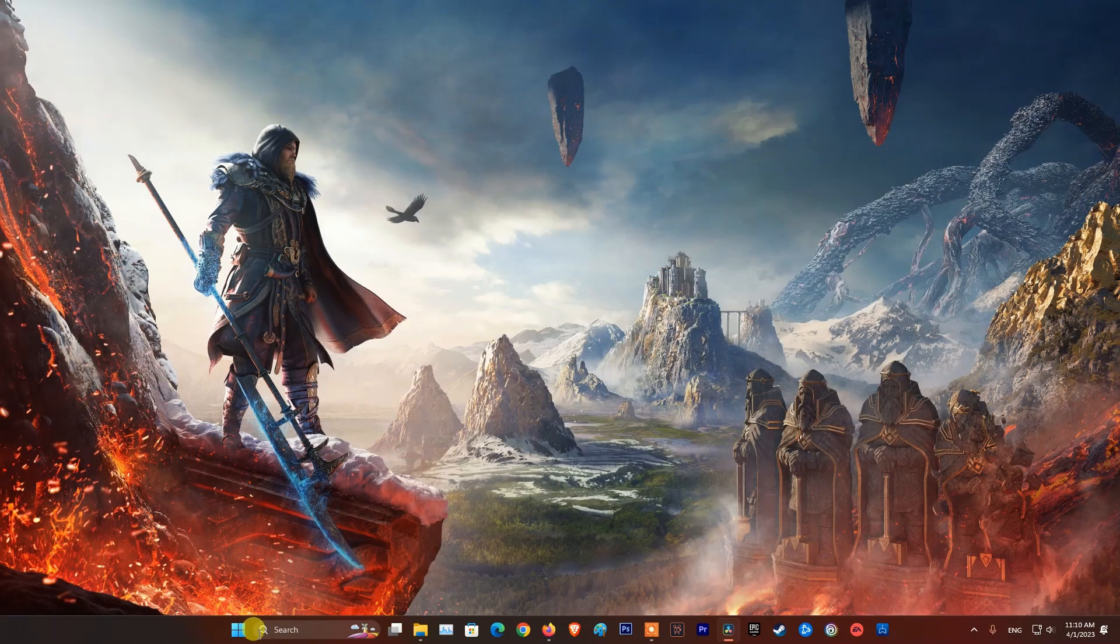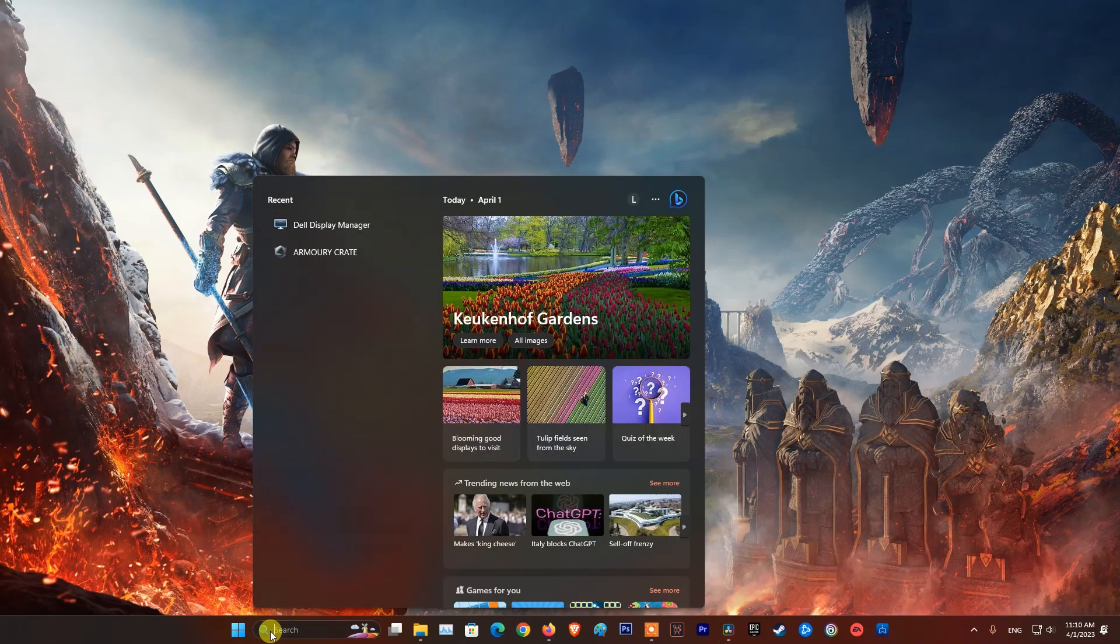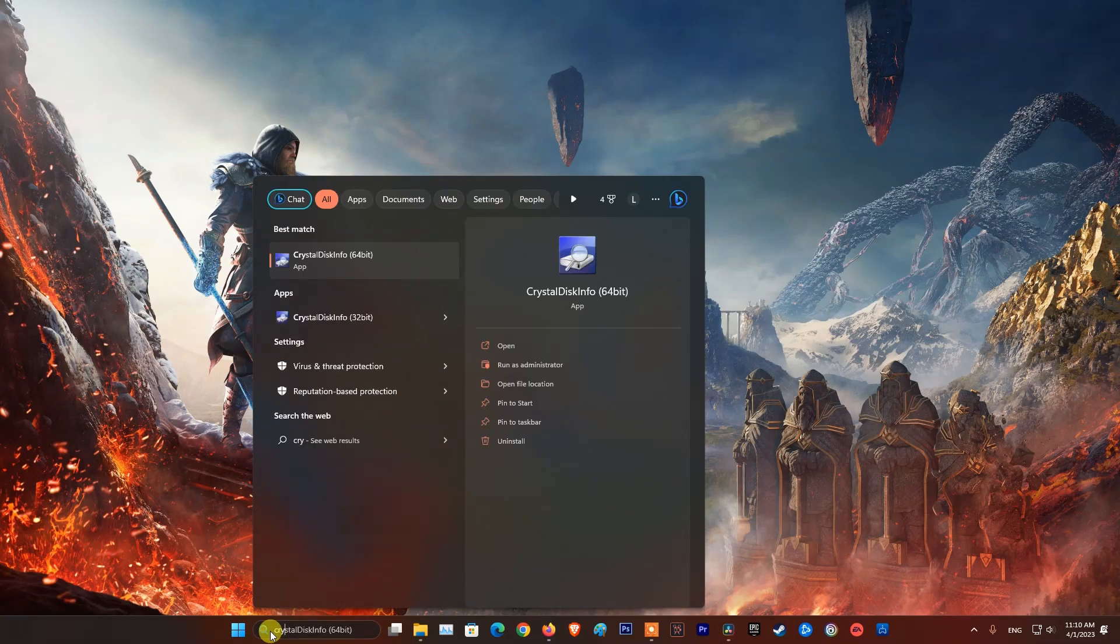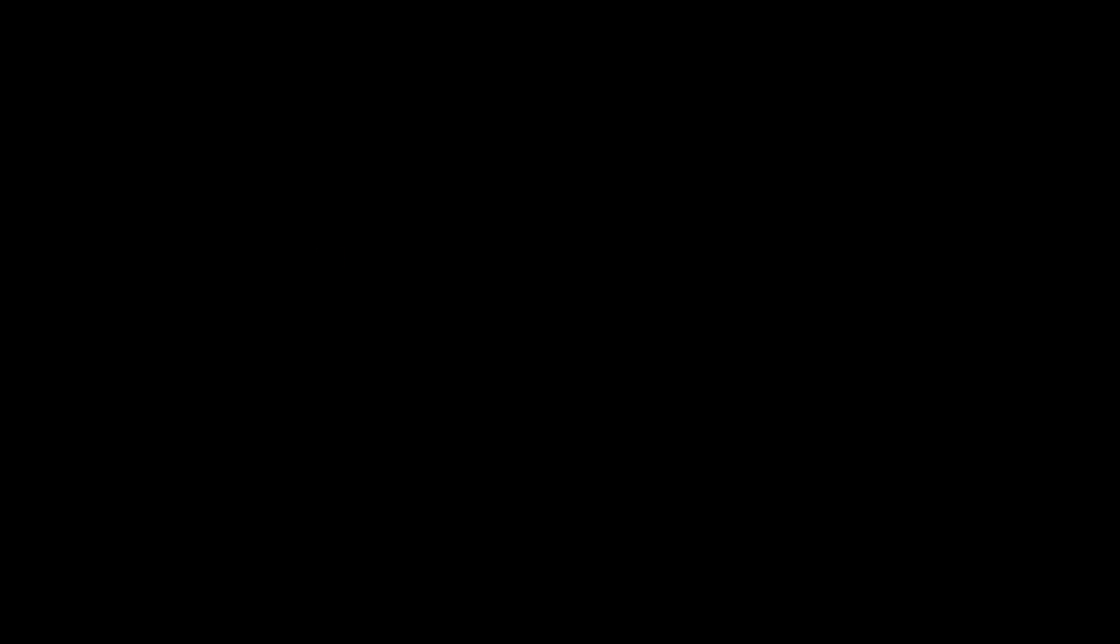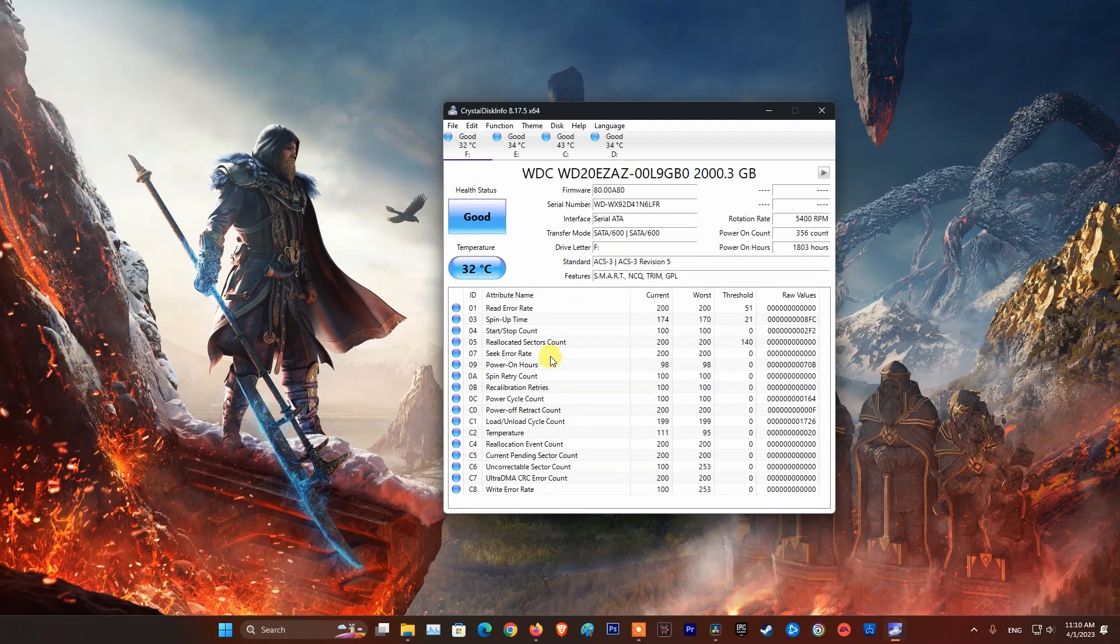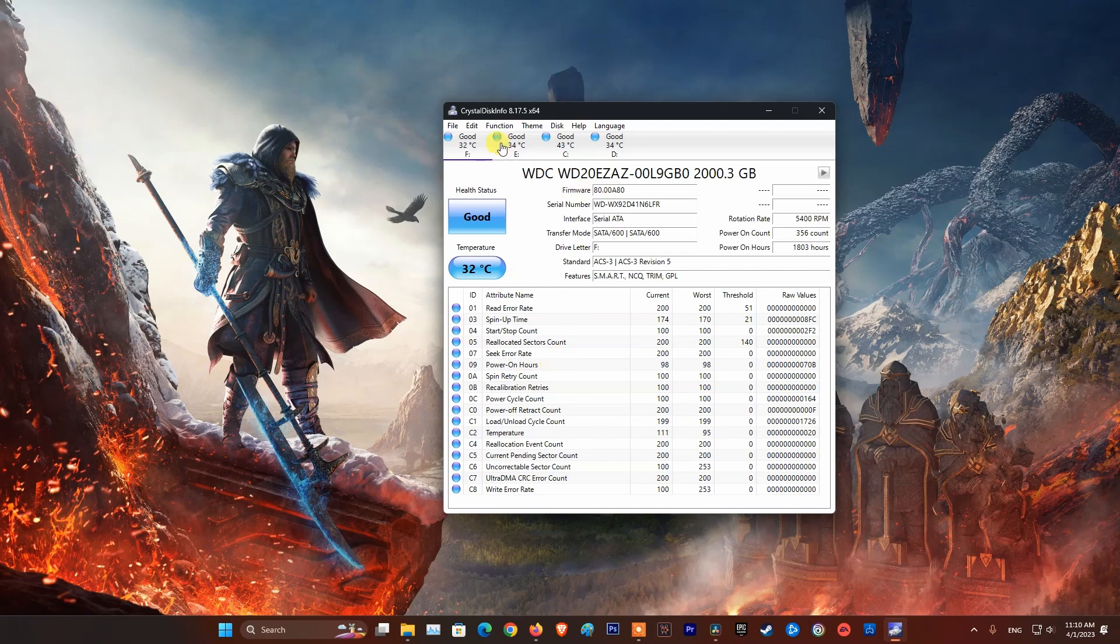Besides, use CrystalDiskInfo software to check the health status of the hard drive. If its condition is not good, I recommend that you better upgrade your PS4 hard drive.